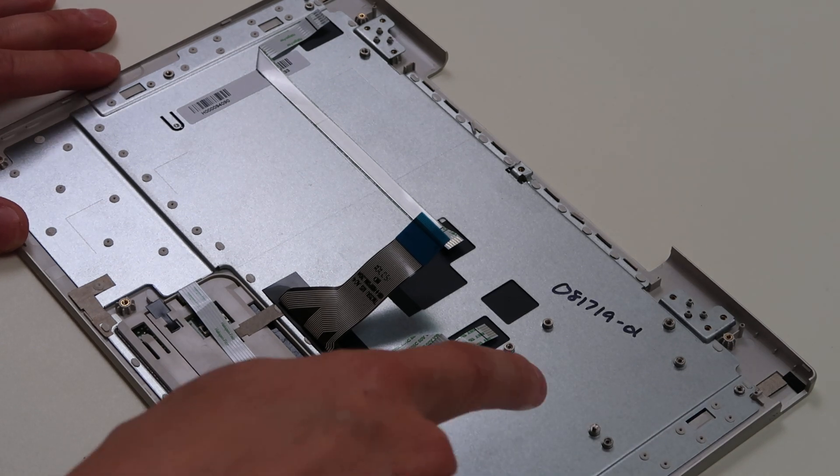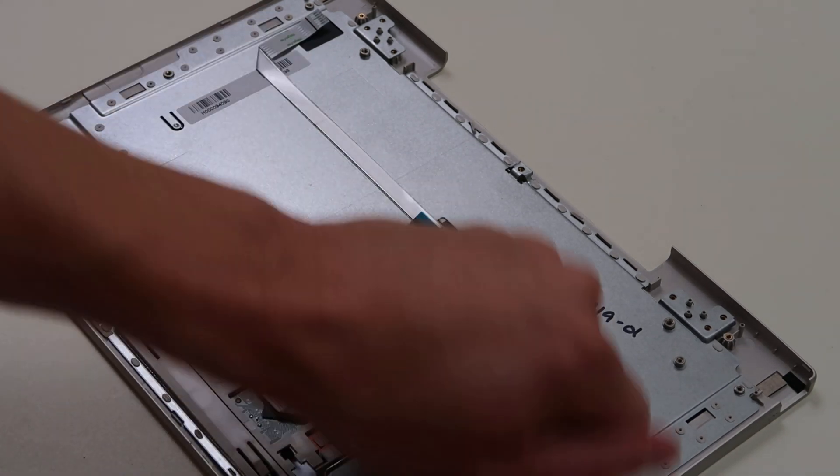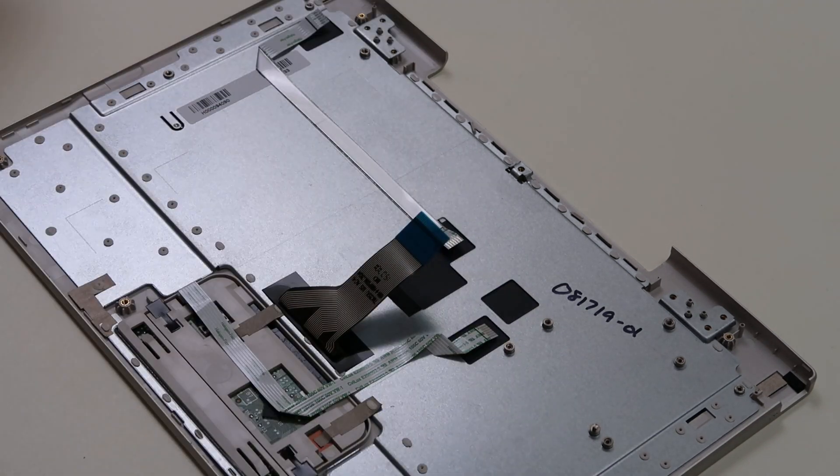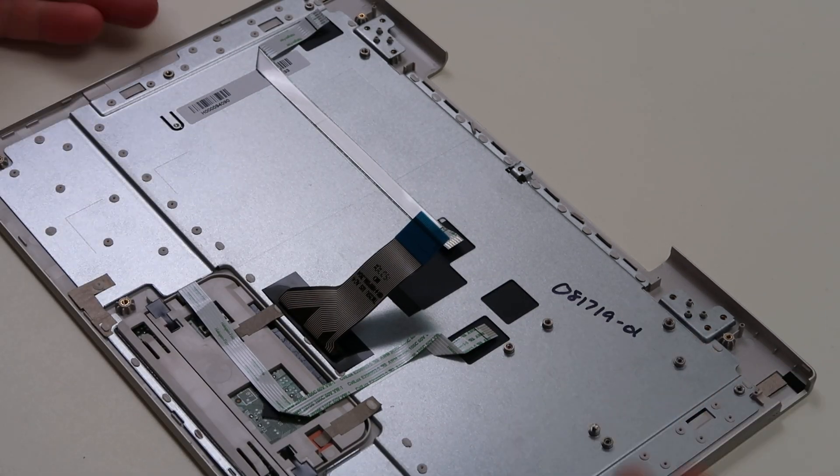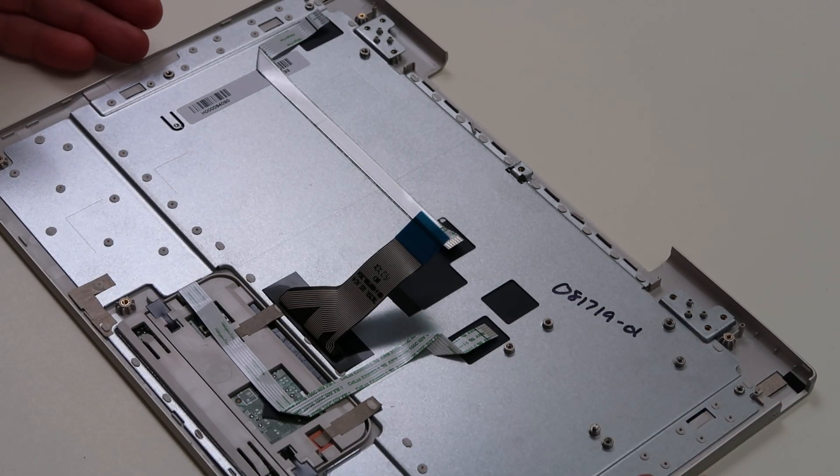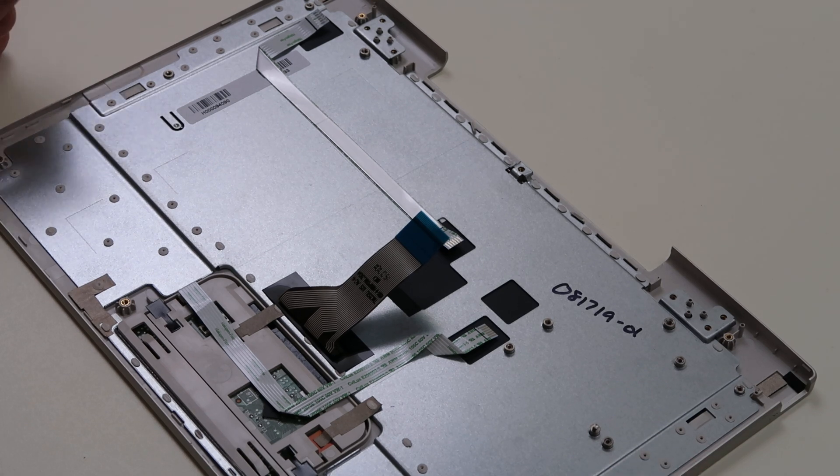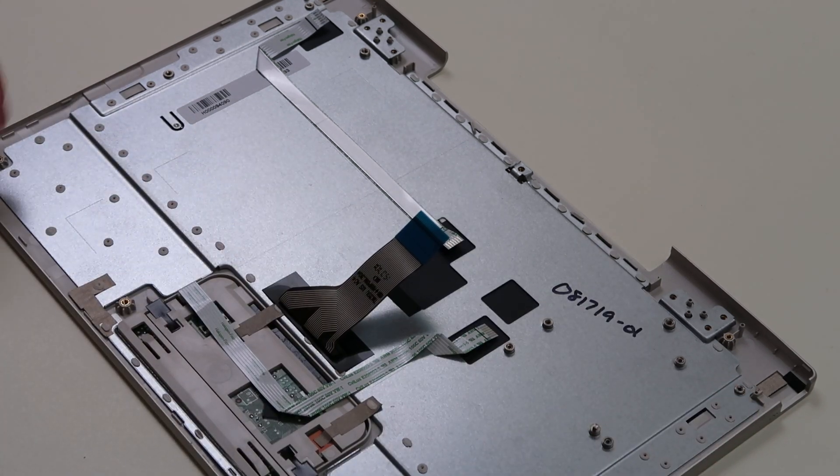So to replace the keyboard and not the palm rest, you have to rip these two apart, break all these clips, and then there's really no way to secure the keyboard that you're going to install unless you want to put tape down. So it's not an ideal repair.